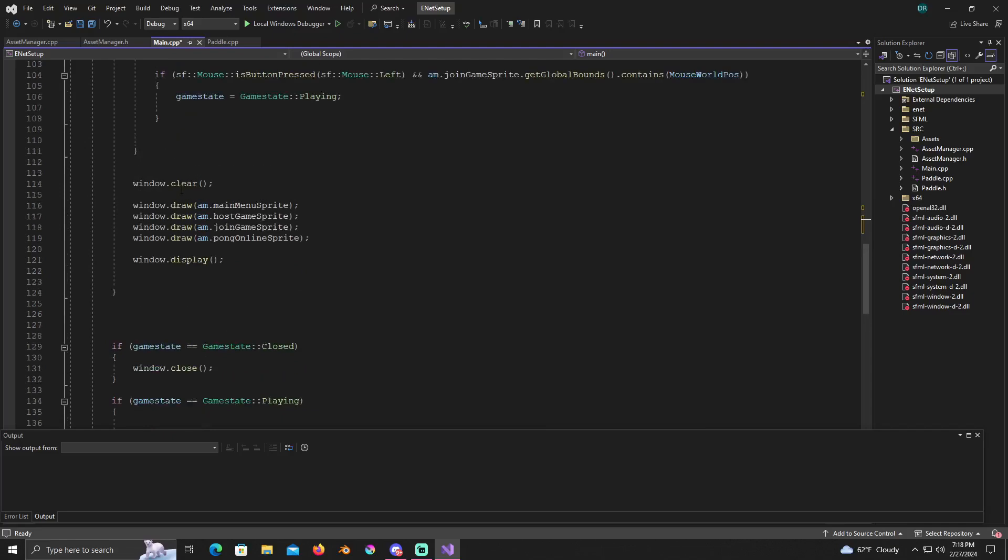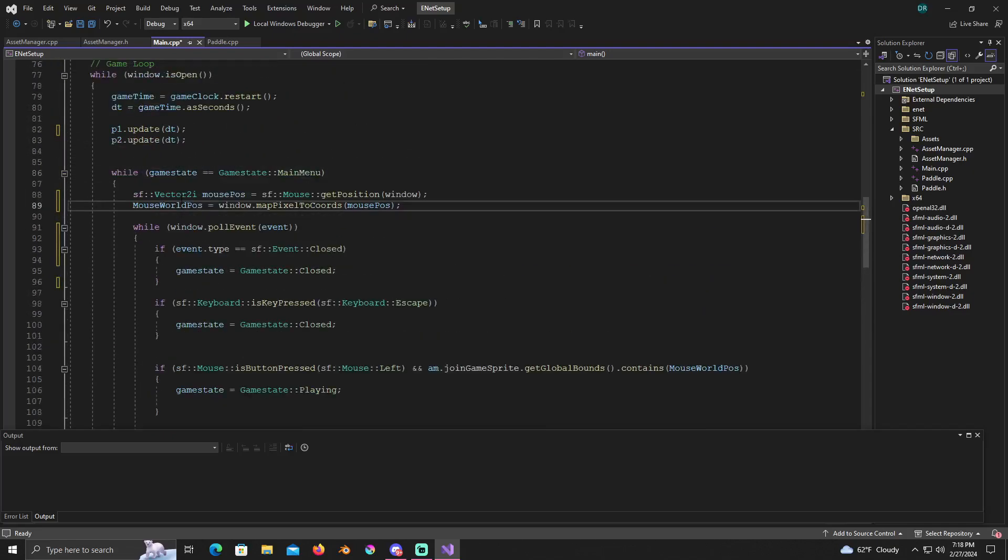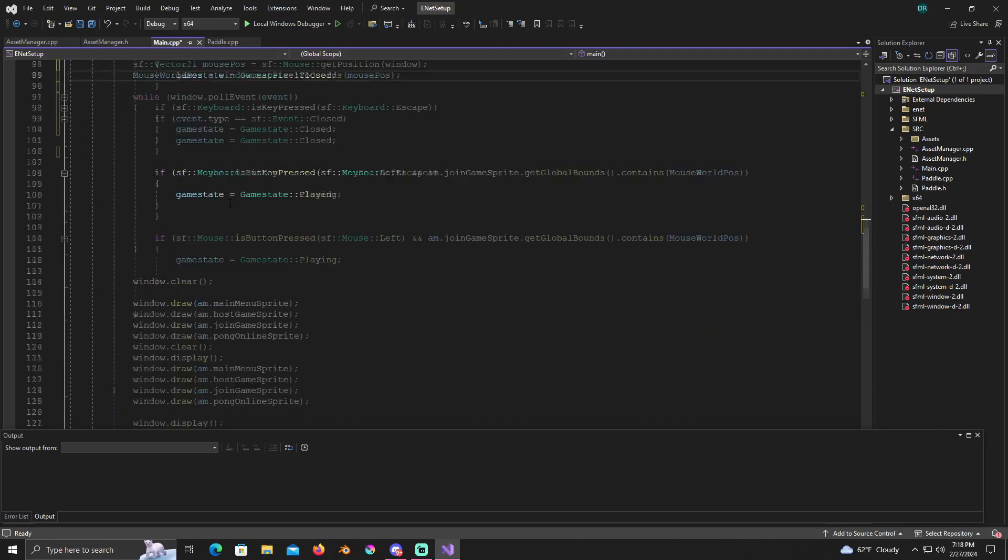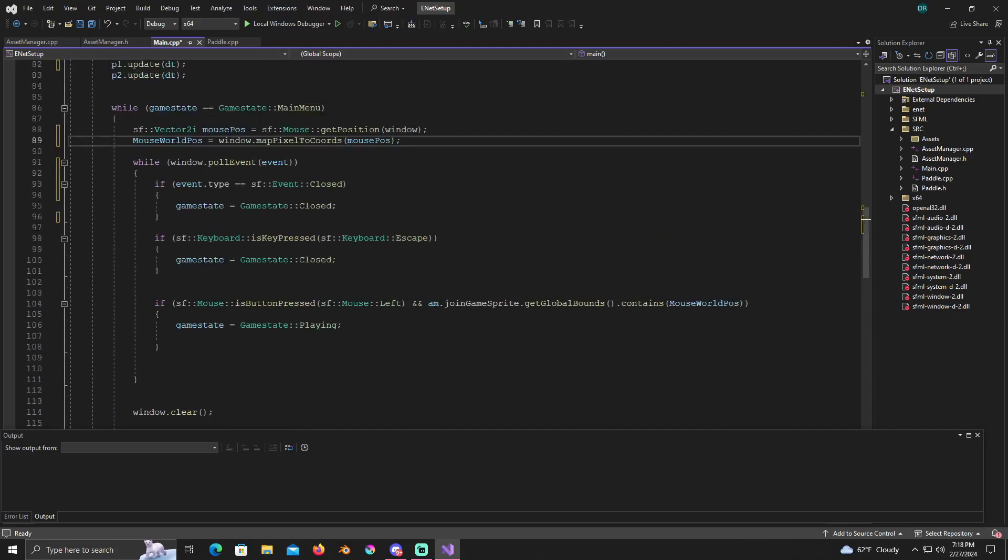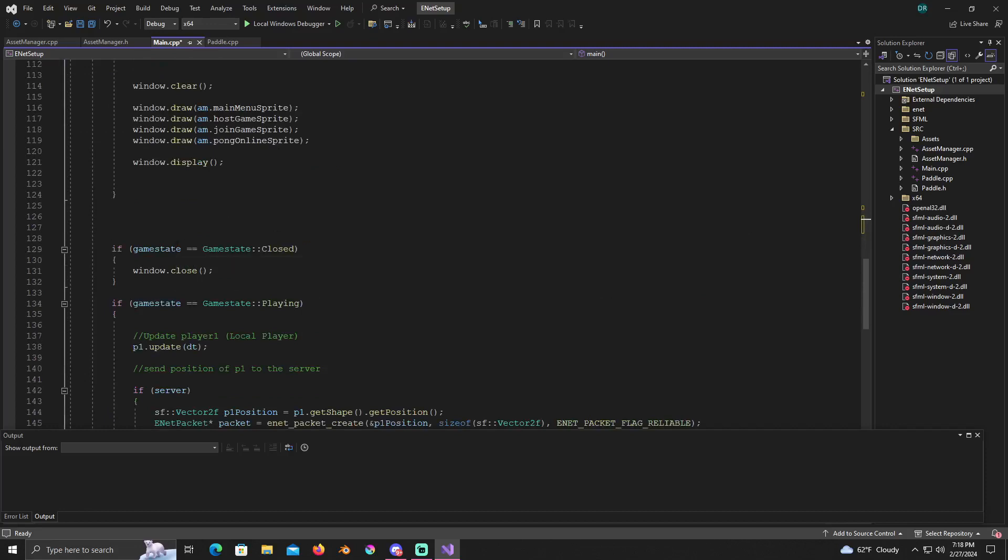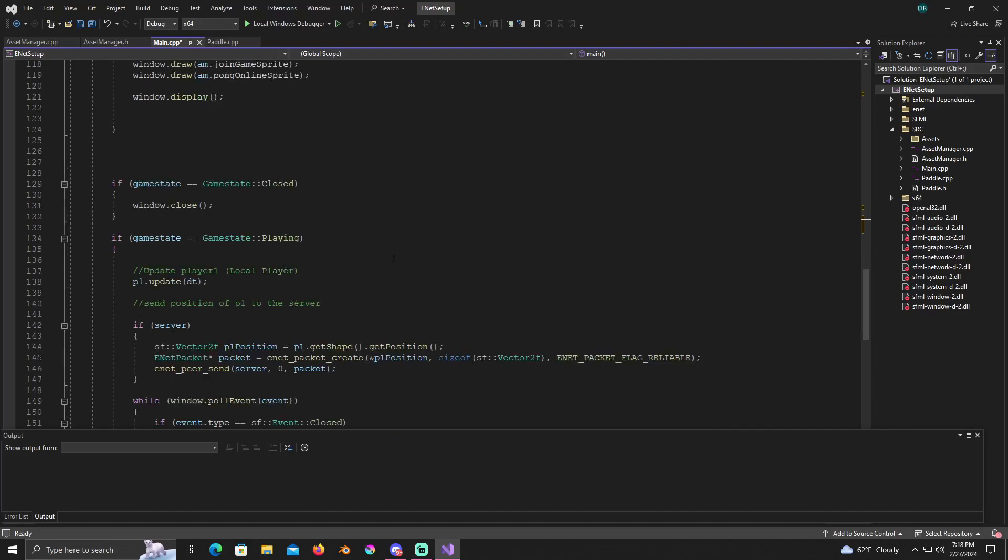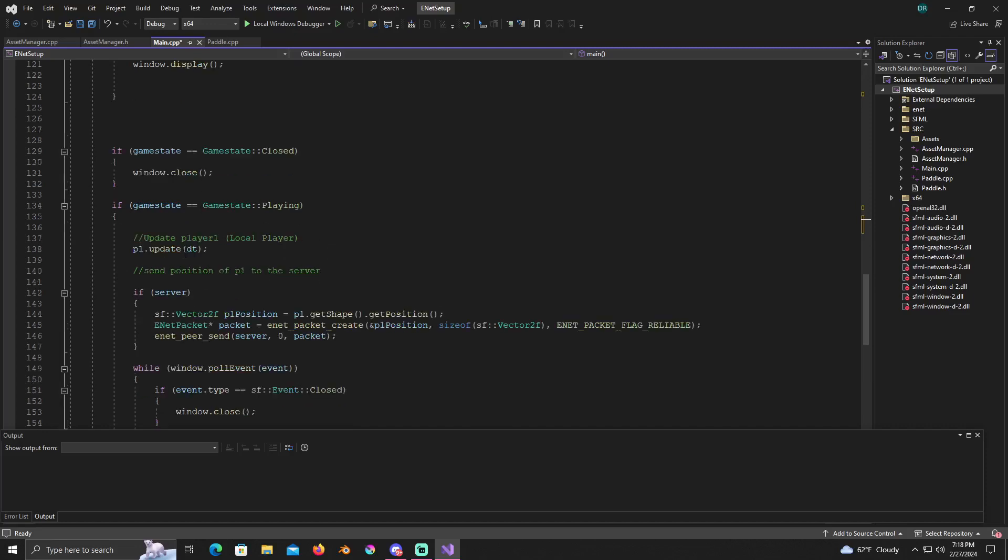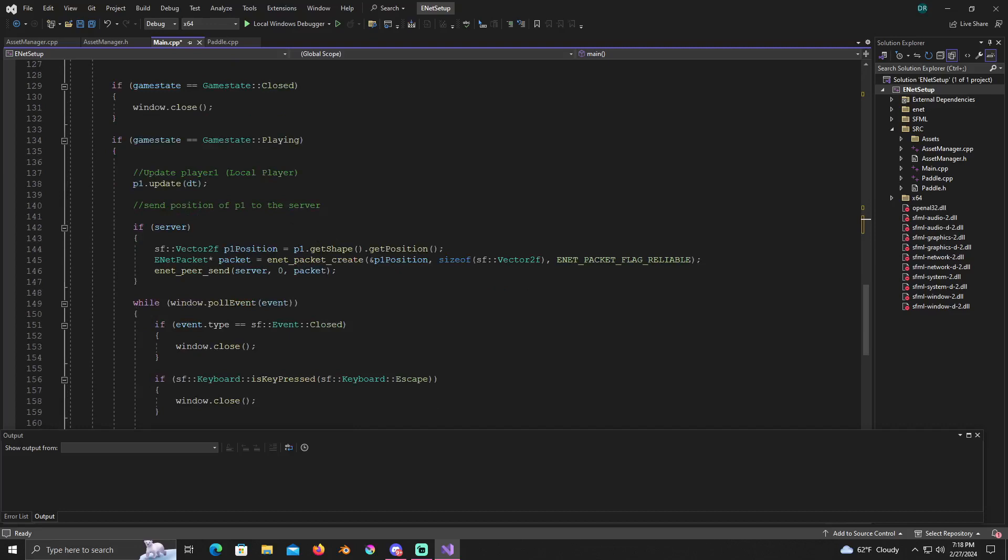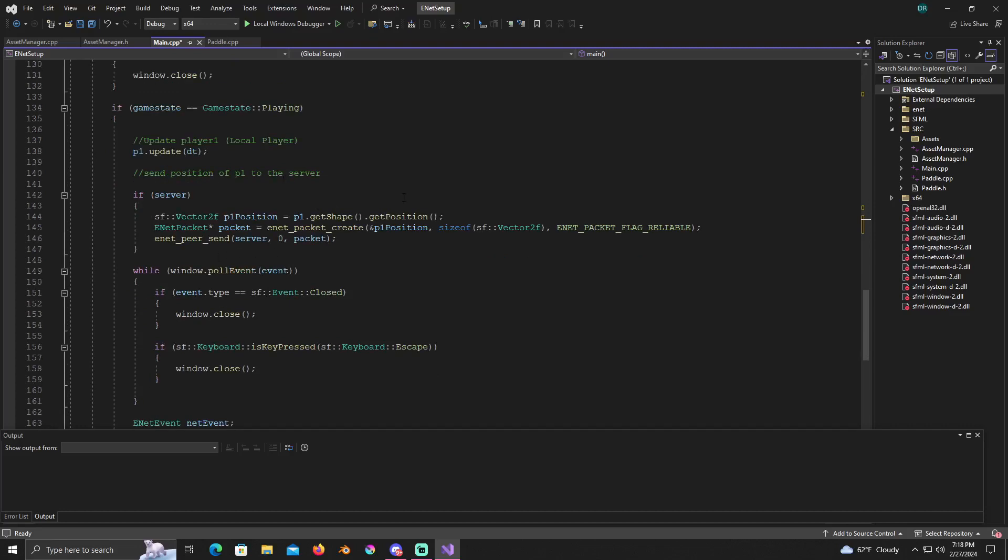Now under this, after you get out of the main menu while loop for the game state, you're going to create if game state is equal game state close. This is easy, window dot close, that's all you got to do. Now what we will do is if game state is equal to game state playing, we're going to update the local player here. P1 update, take in the delta time as usual. Then we're going to send the position of player one to the server so the other player can see where player one's at, that way it updates on their screen as well.